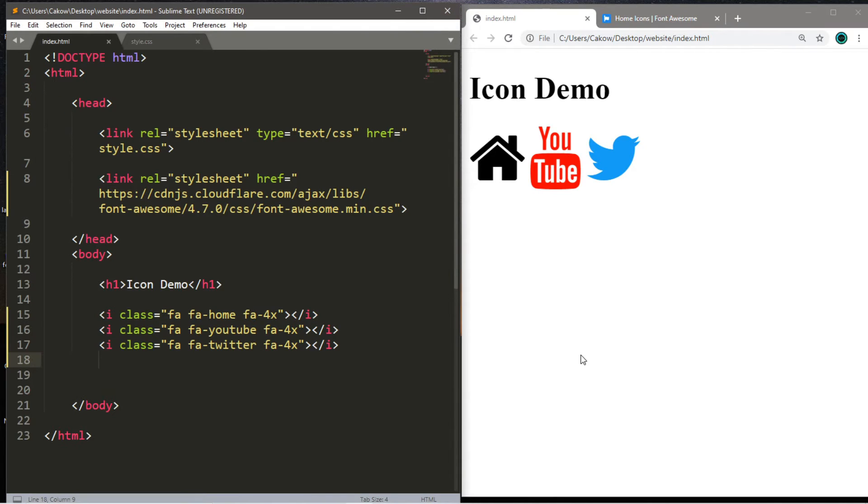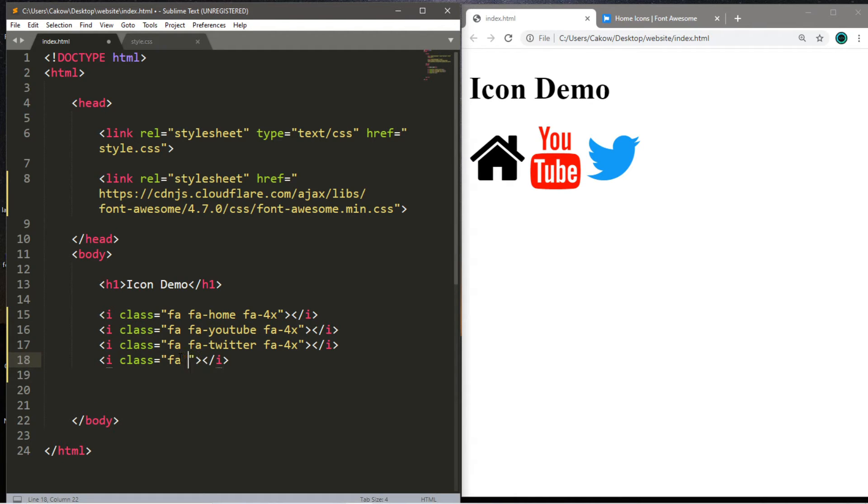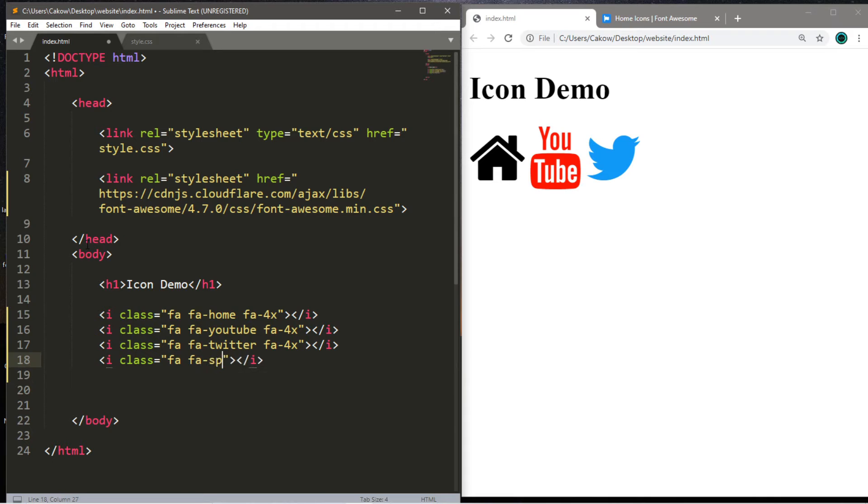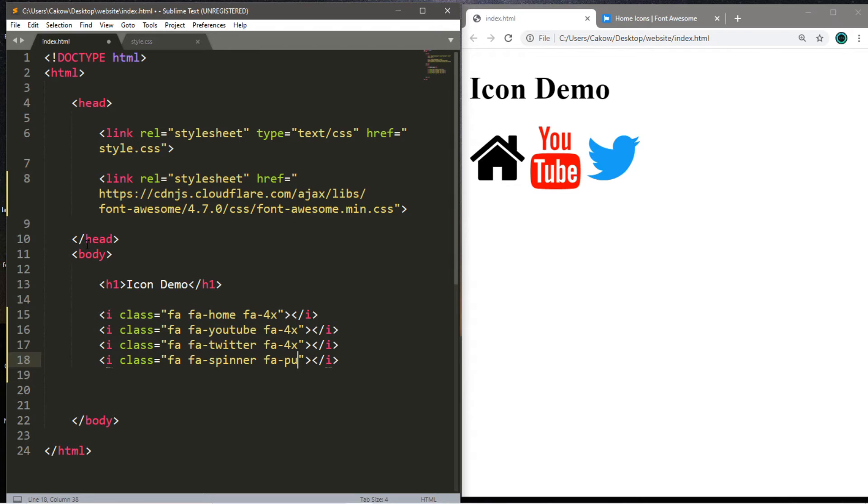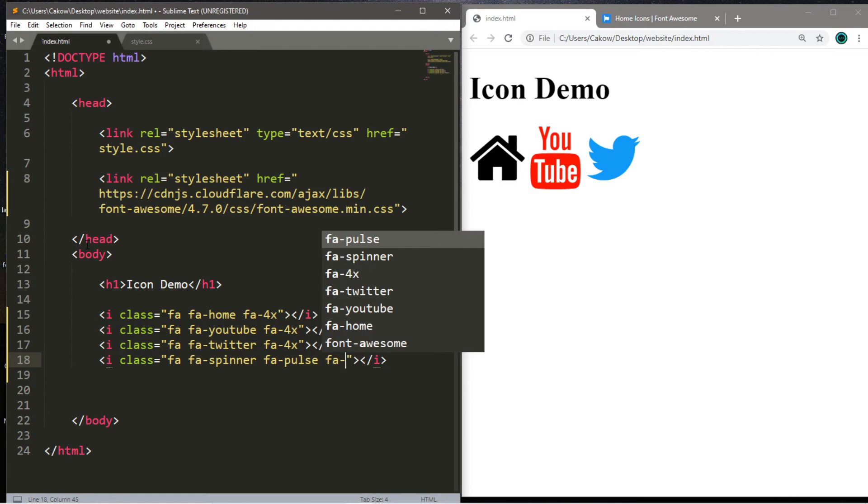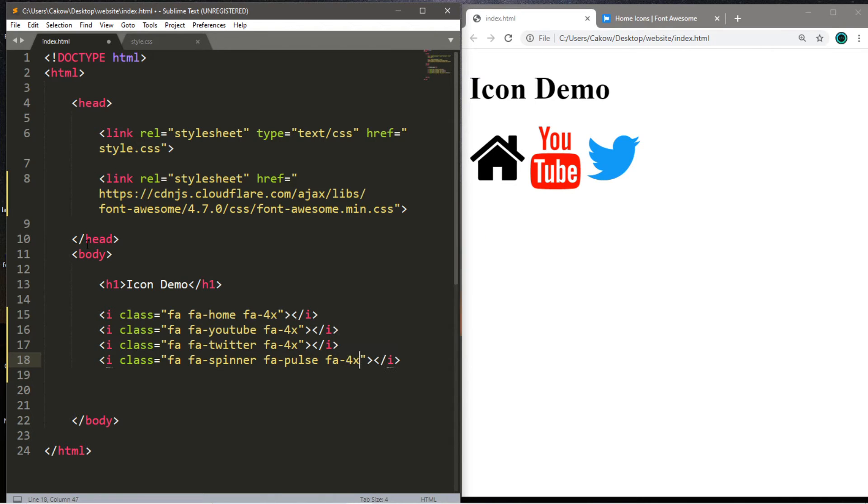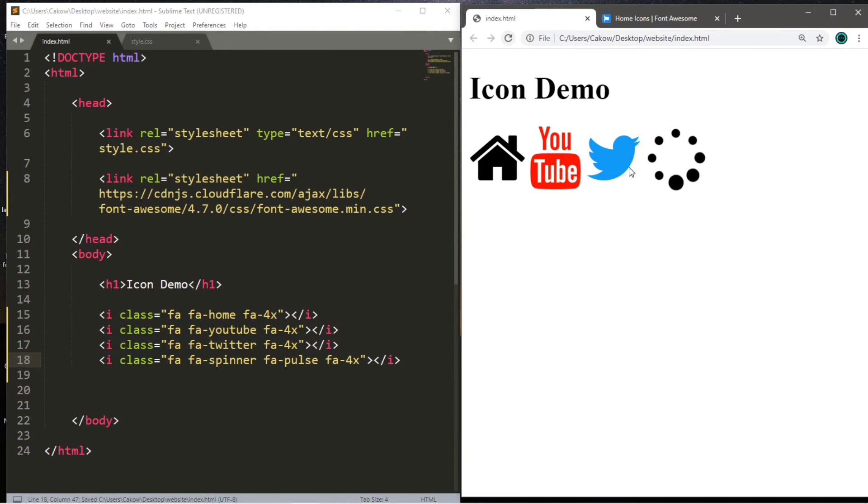Okay, last one. Here's a spinner. So this is what you might see during a loading screen. It's fa space fa dash spinner. And there's different styles of spinners. I kind of like this one. It's fa dash pulse. And then we'll make this fa dash 4x. And here's our spinner. This is something you might see during a loading screen.